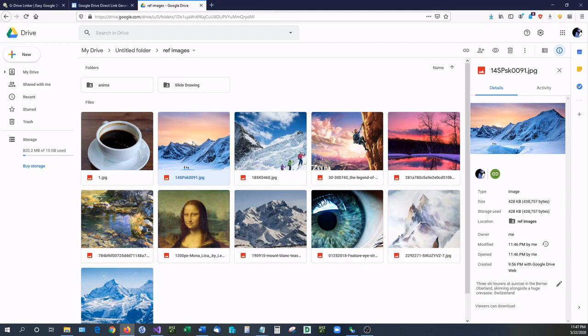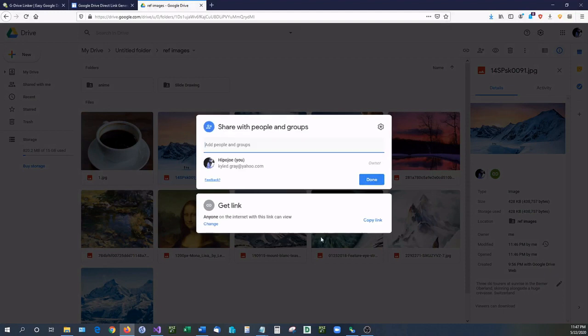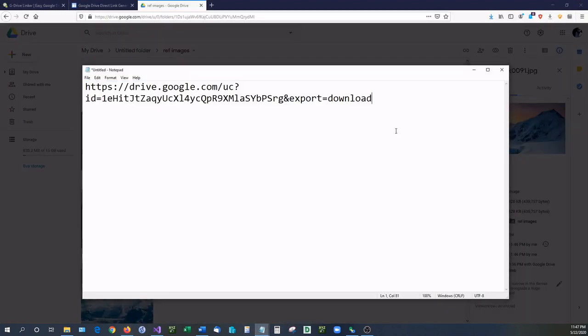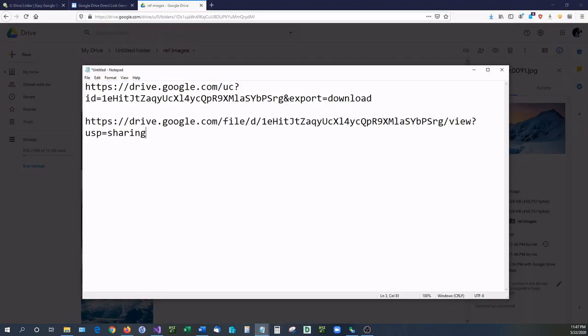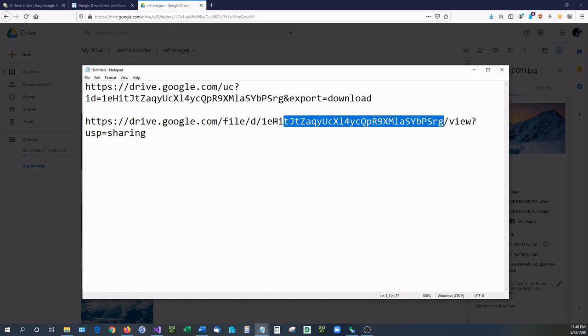Now Google recently changed how they set things up with the shareable links. If you right click on your file and you go to share and then you copy link right here, you will notice that the link is totally different than the link that we had previously. So how you change this? You will also notice if you look at this, this right here is exactly the same as that. That is actually your file ID.